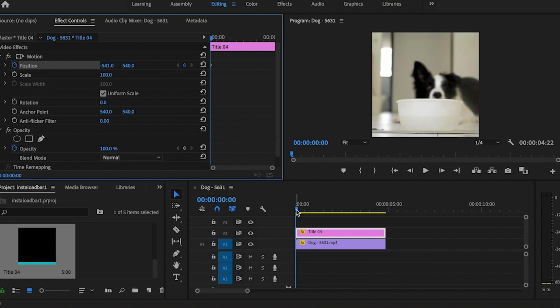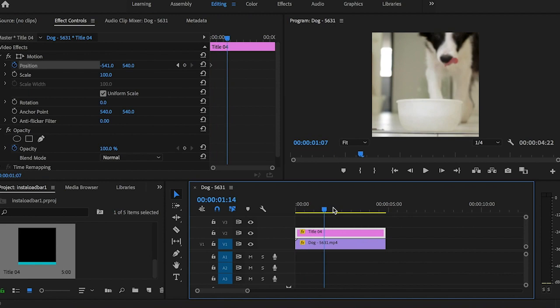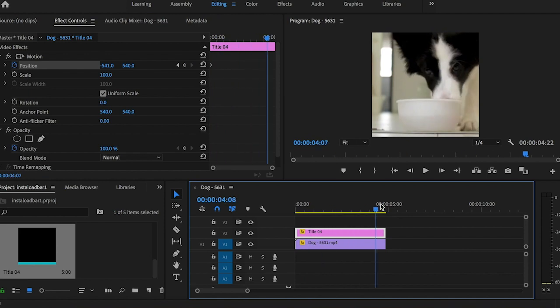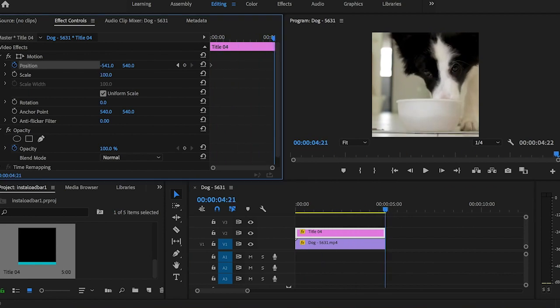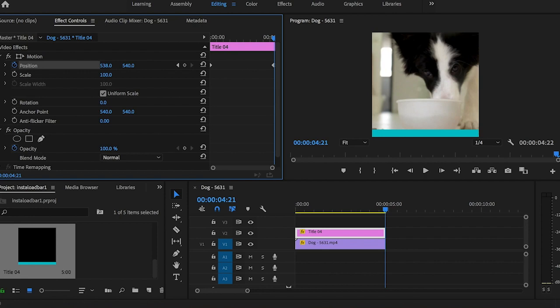And then we want to scrub all the way over to the end of this video. And then we want to drag this number all the way over so that it stops right at the full width of our video.